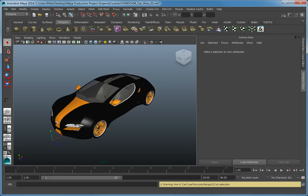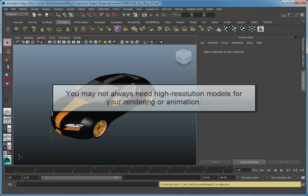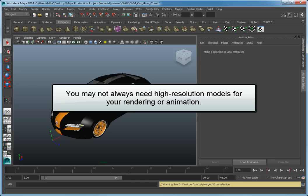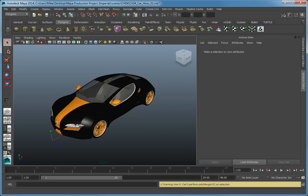High resolution geometry in your scene can look fantastic, however you may not always need high resolution models for your rendering or animation. This is especially true if you are working in the real time simulation or games industry.